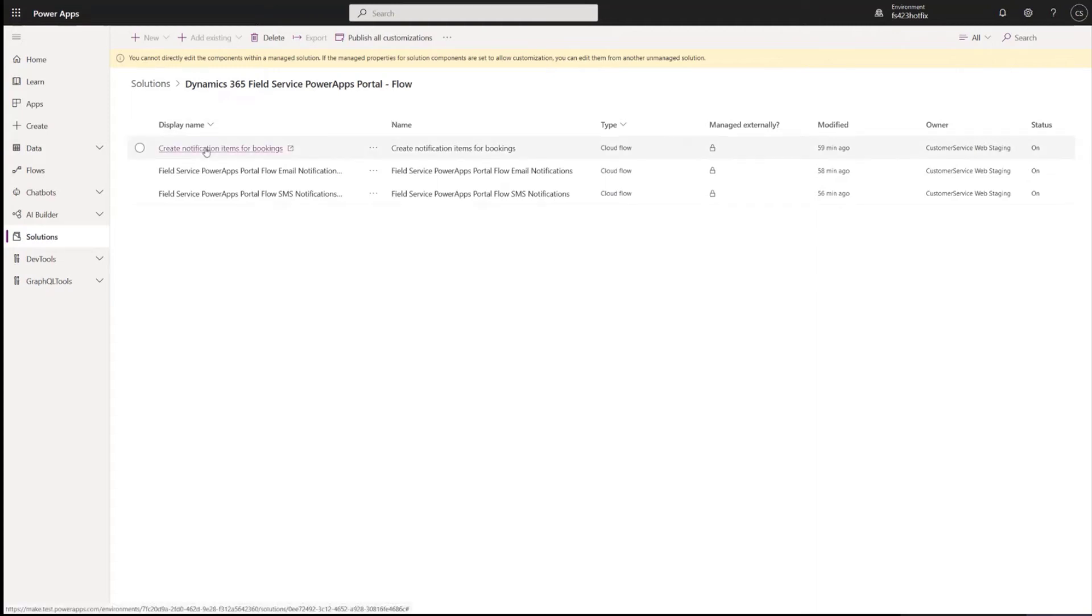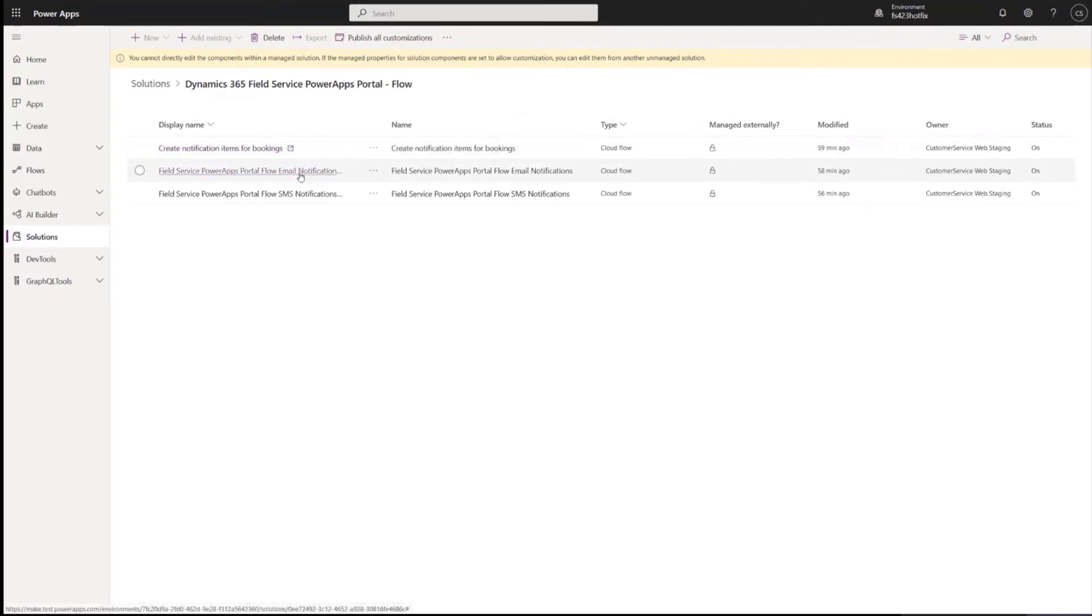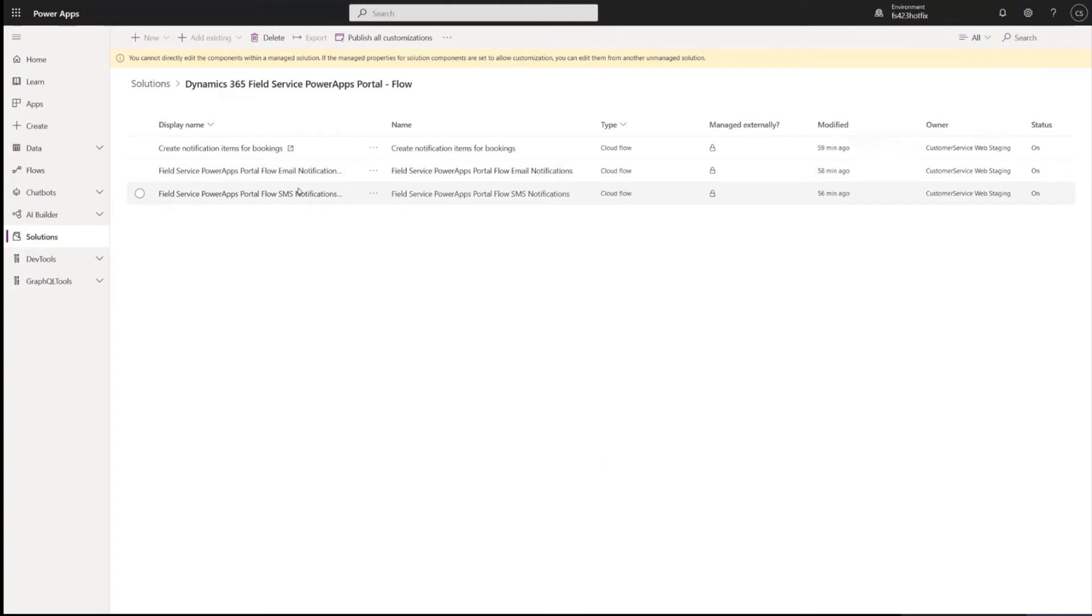And then there are three flows that would need to be enabled. The first one, create notification items for bookings, should be on by default. You'll want to check that, just make sure it's on. There are also two flows, one for email and one for SMS. As mentioned, we send a portal invite via email and we can also send the reminder messages and service completion messages via email. You can also send the reminder messages and service completion via SMS. The portal invite is currently email only.